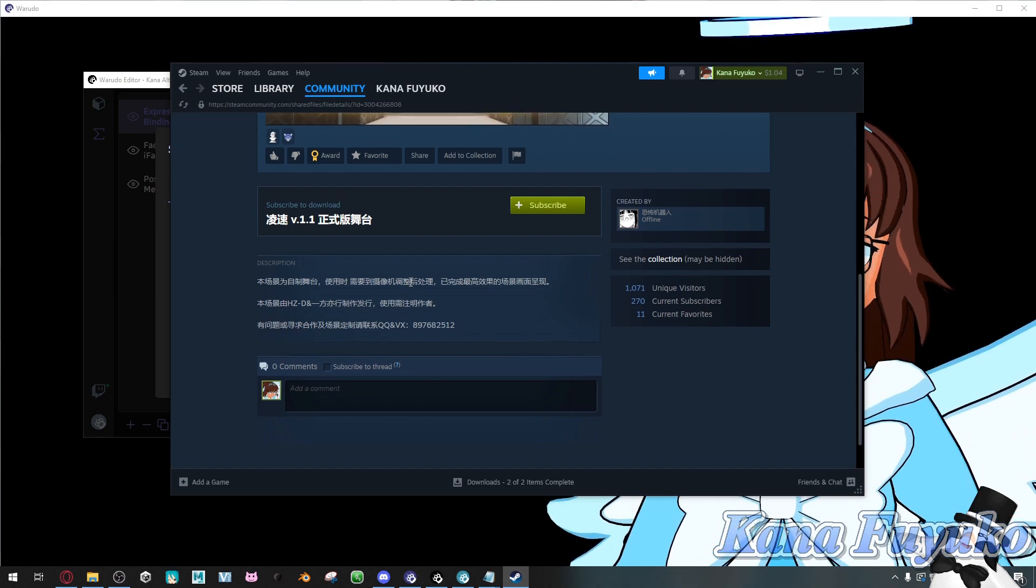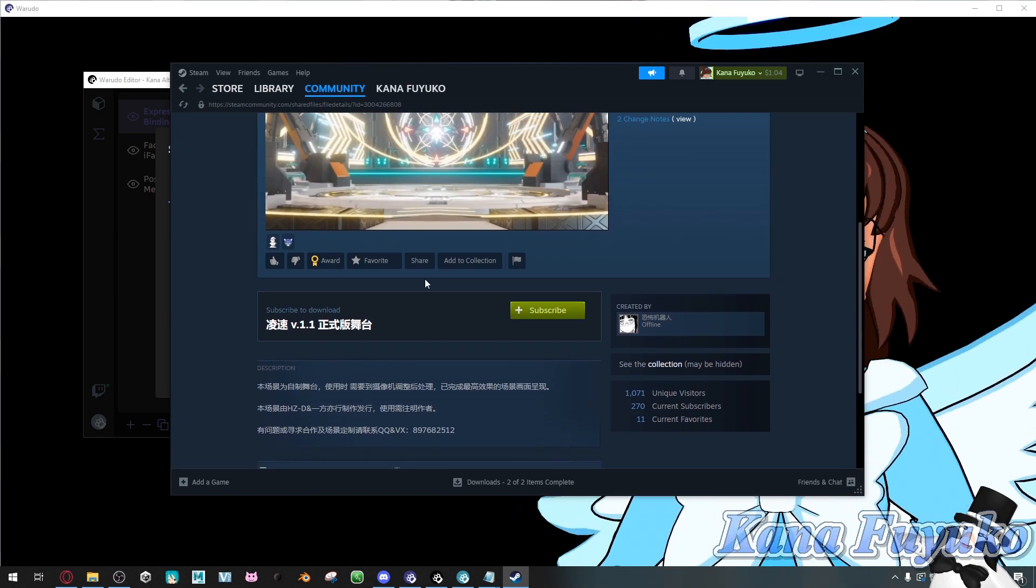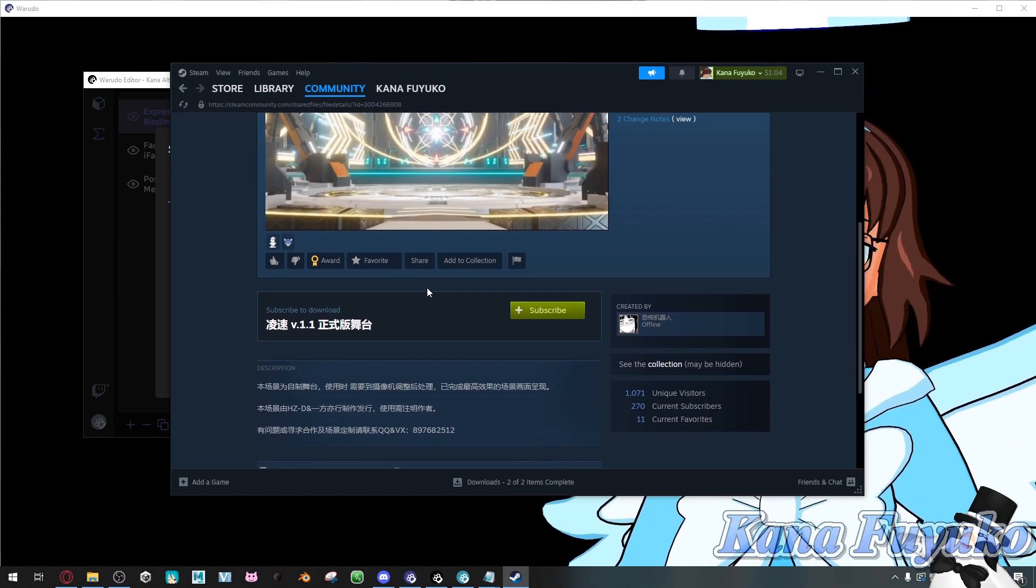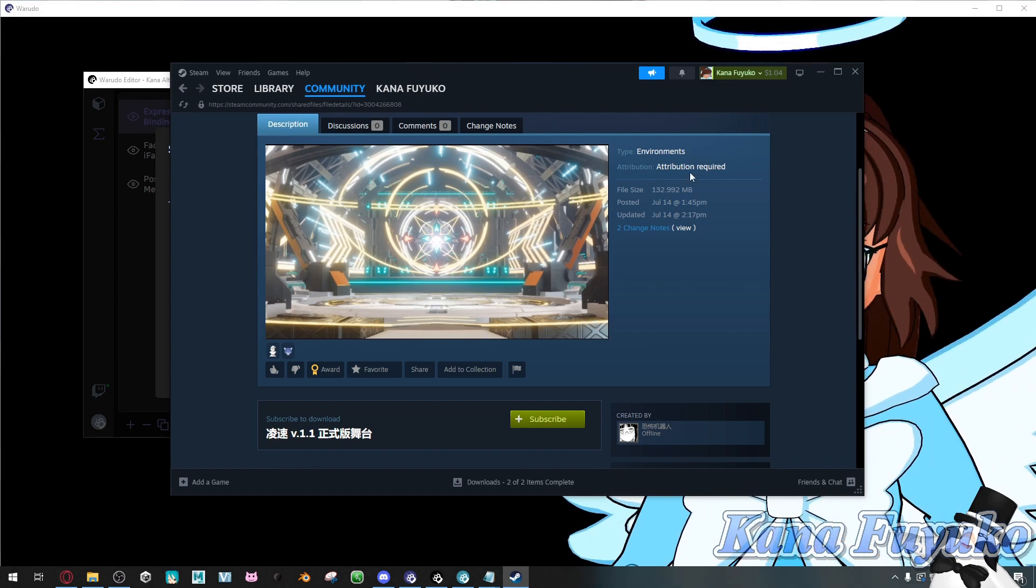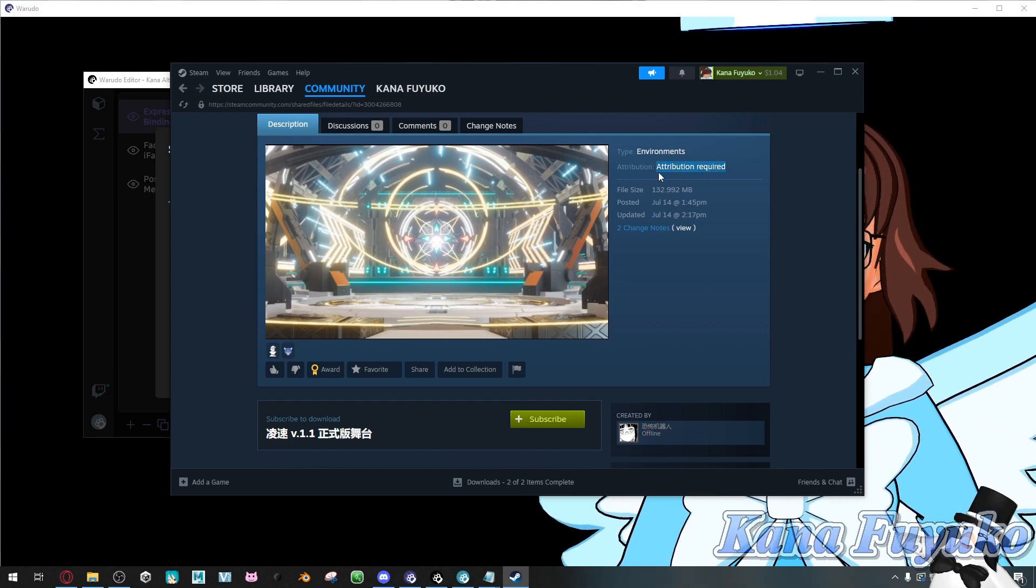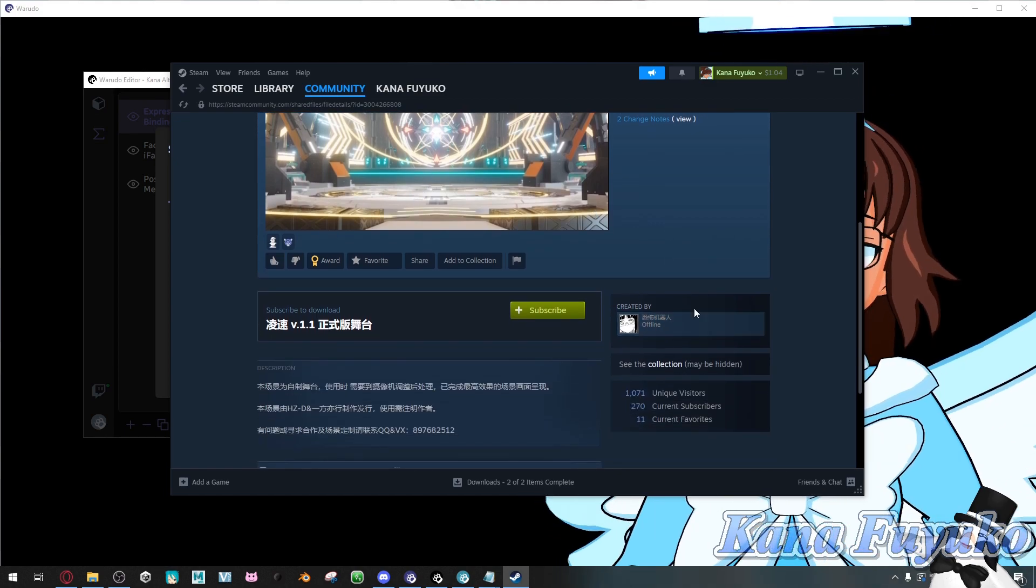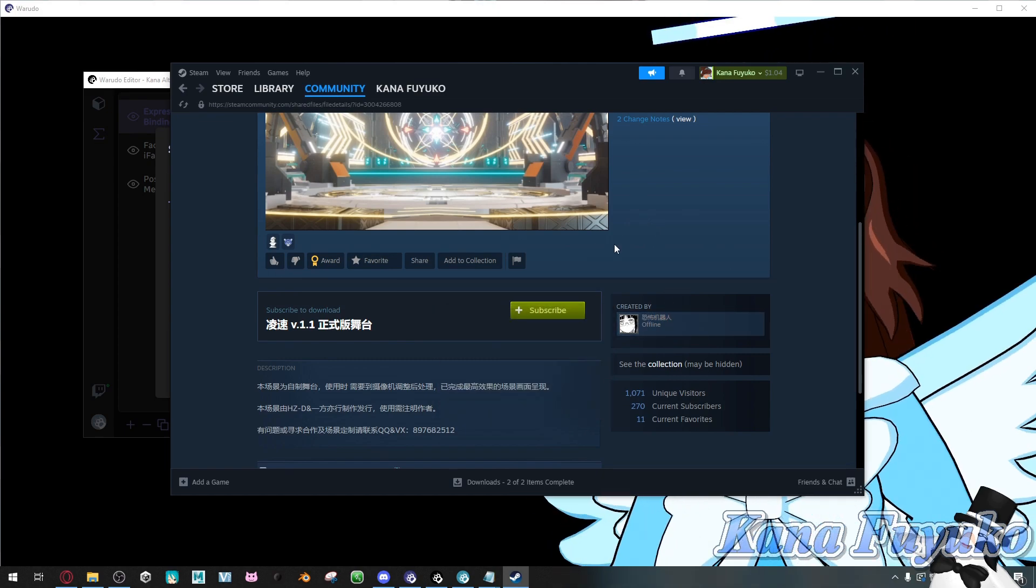Some people who post their works here may require crediting. As you can see up here, they require credits, so credits to the person here who made this asset.